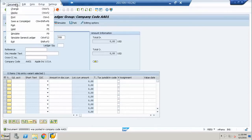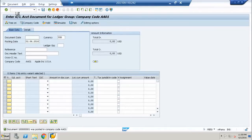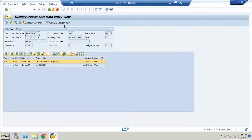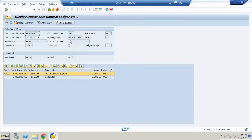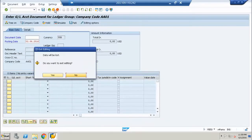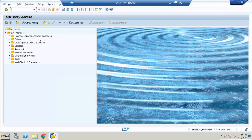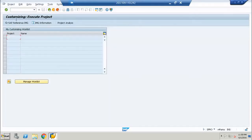Now this document — if I go to display document and go to GL view — there is no other ledger maintained for this company code. What we will do is go to system configuration and see the ledger settings for this company code.